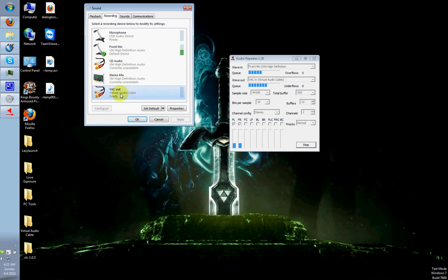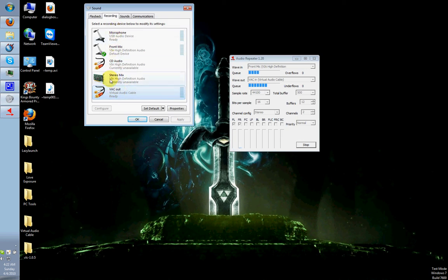What happens is, when you go into Flash Media Encoder, and for an audio recording device, you select VAC Out. What happens is, now, you will actually hear your microphone.